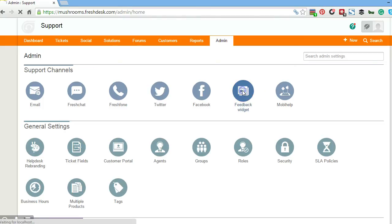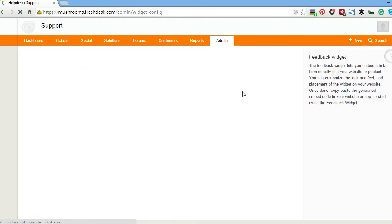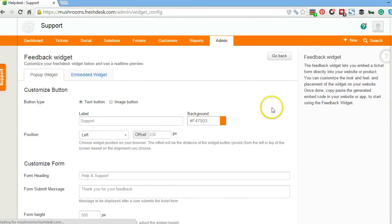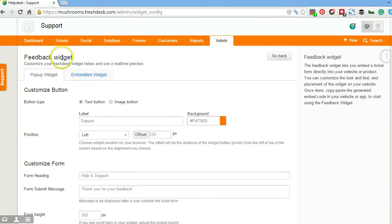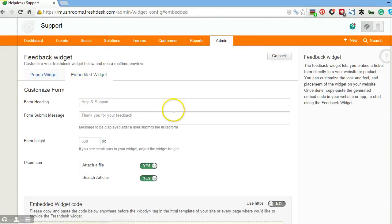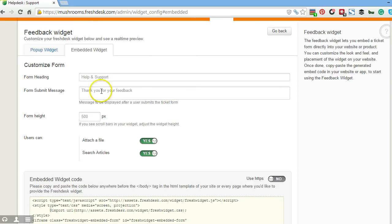What this does is it allows you to embed either a popup widget or an embedded widget right here, and you can customize this a little bit as you can see.